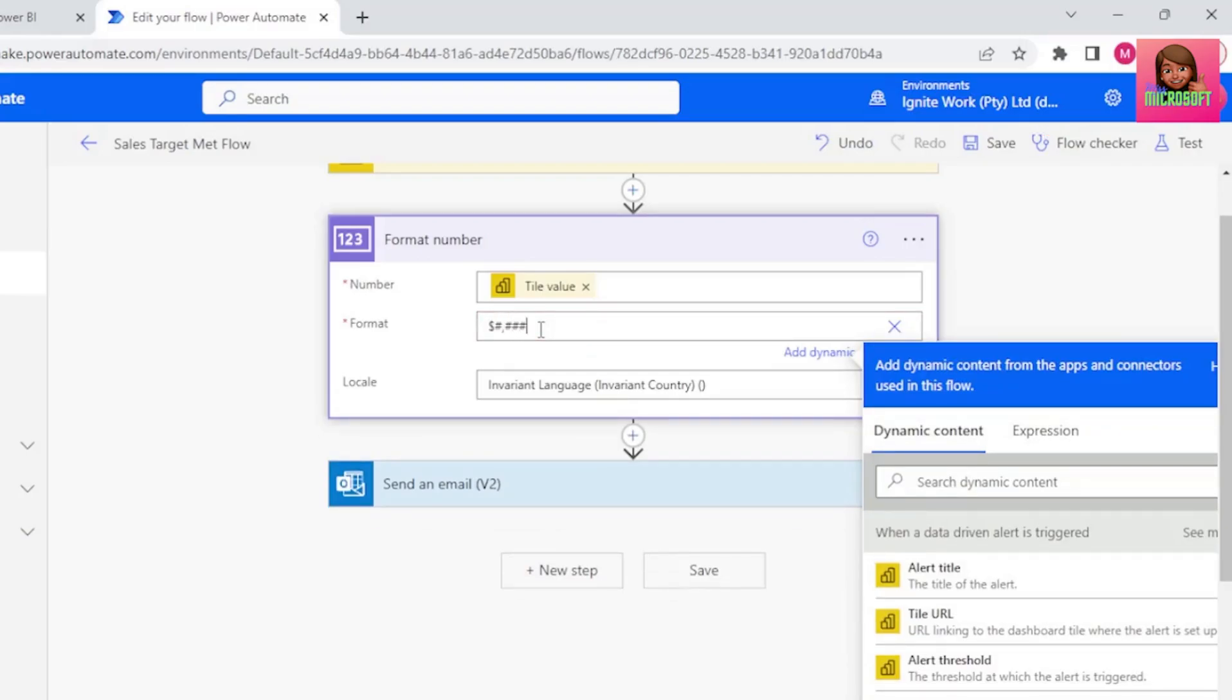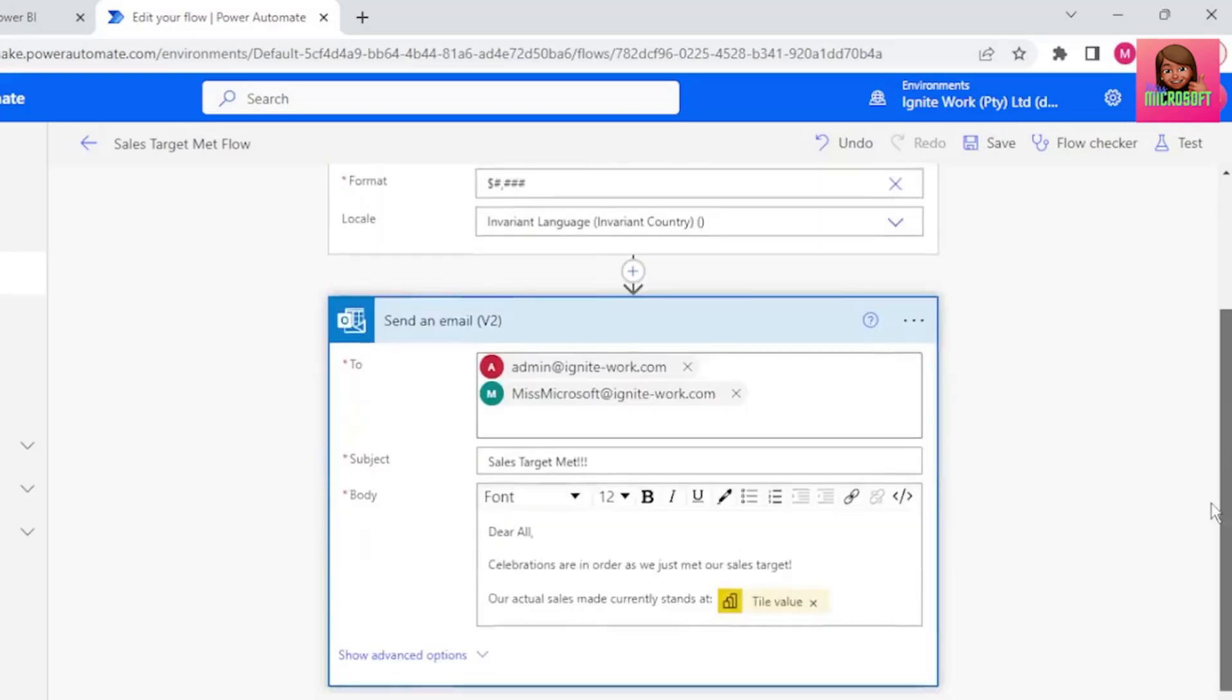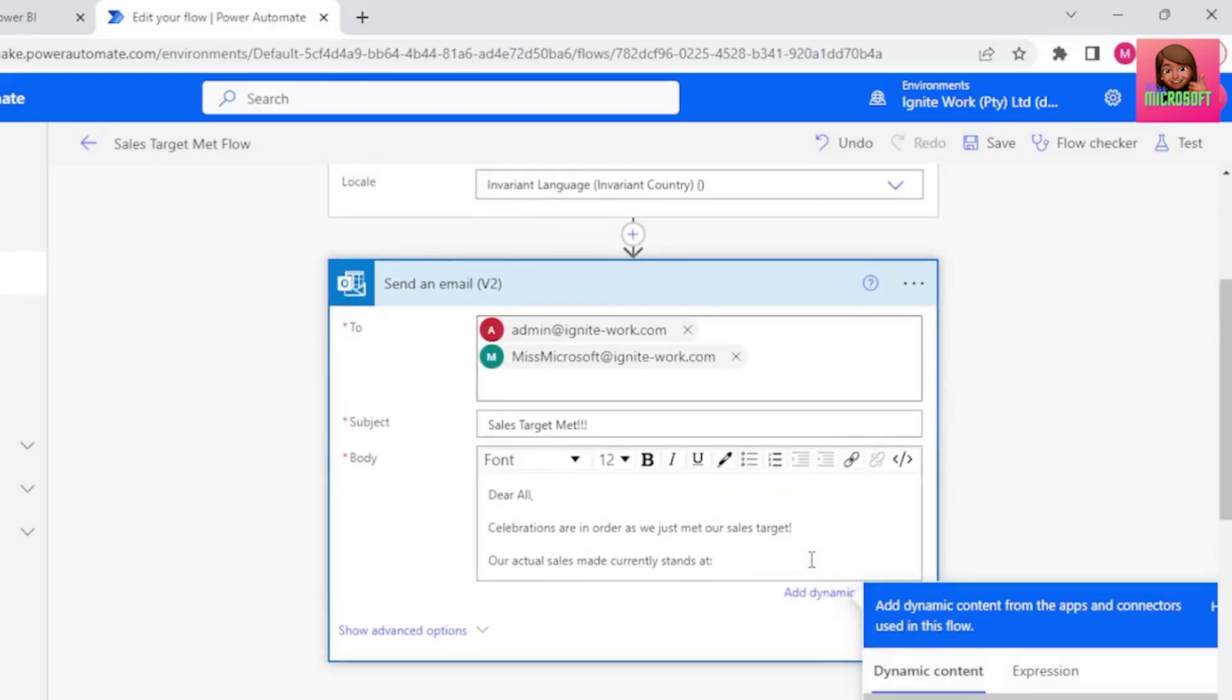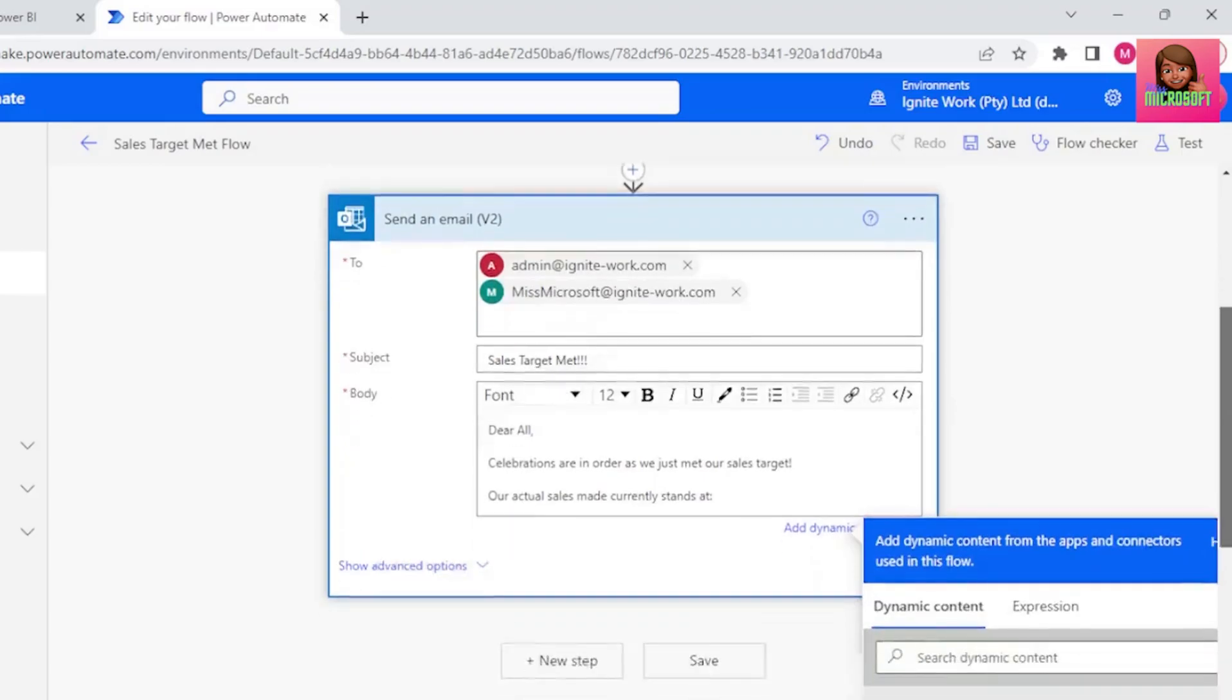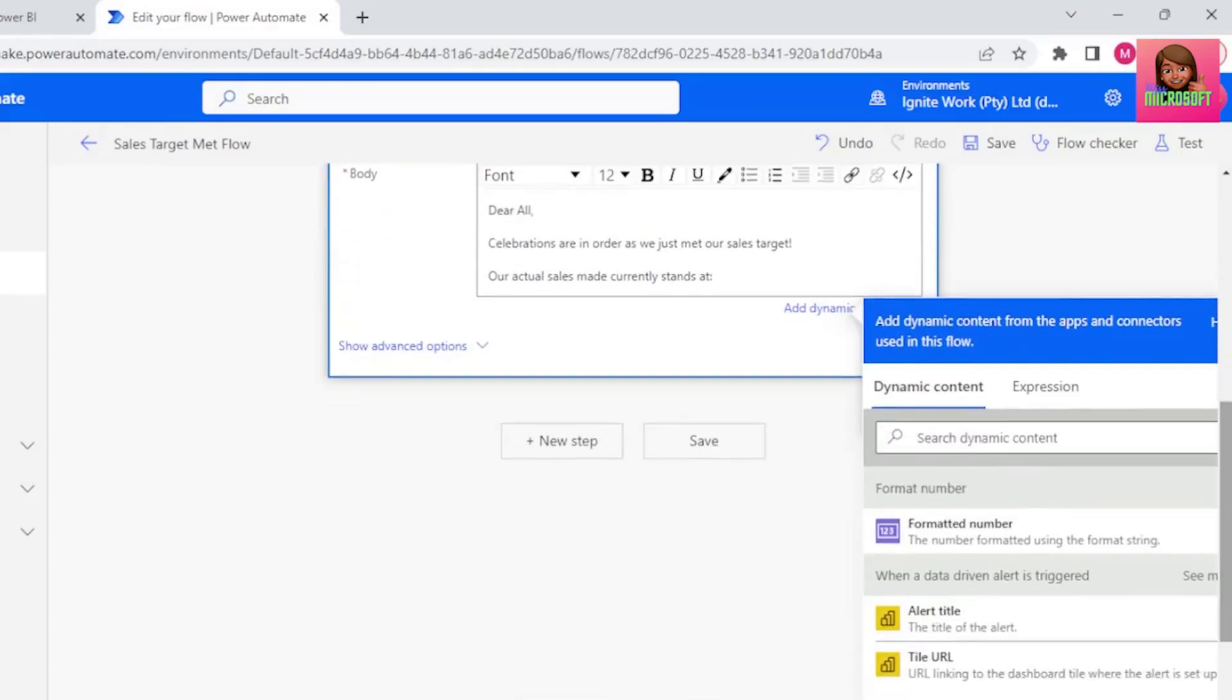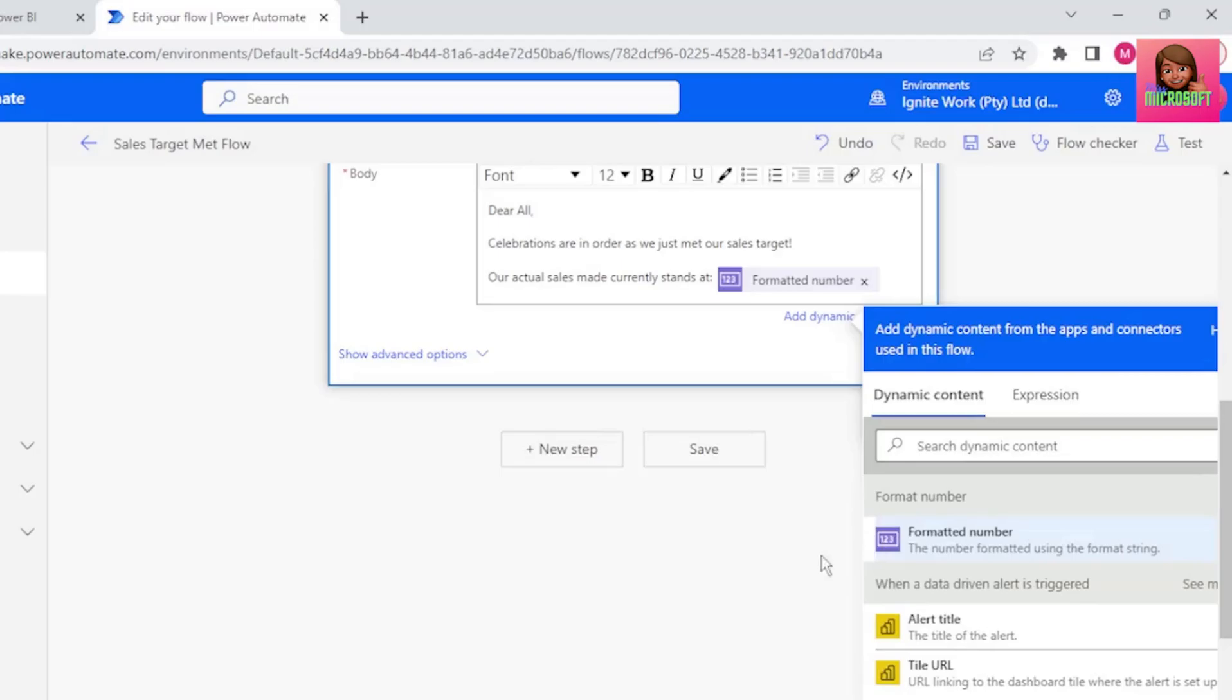This is exactly how you would enter custom values in Excel. And for our send an email step, let's remove Tile Value, and we now have a new number in our dynamic content, which is the formatted number. So let's select that.